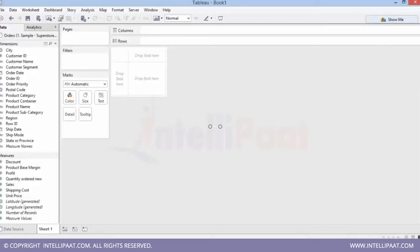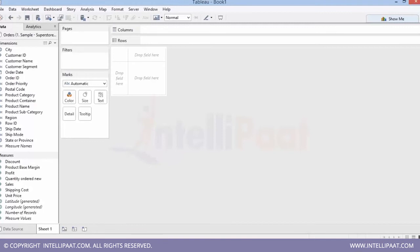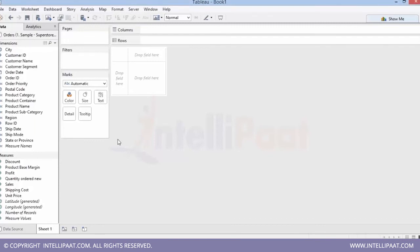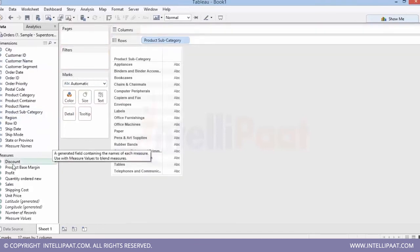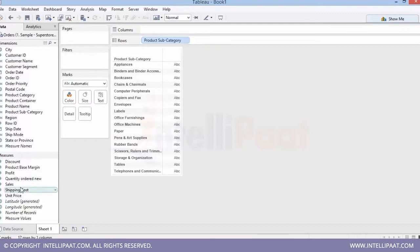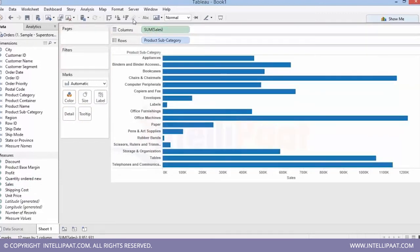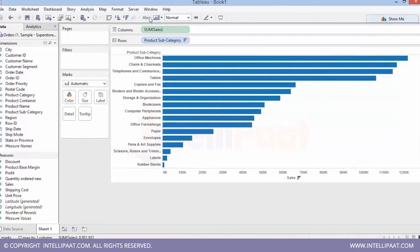Now quickly we'll see how Tableau is working. This is the Tableau 9.2 environment and I have connected to an Excel file. I can show you how it is just a drag-and-drop tool and how easy it is to create anything in Tableau. In this data source I'm using sample superstore data which comes with Tableau installation. I want to find product subcategory-wise sales, so I can just drag product subcategory and sales.